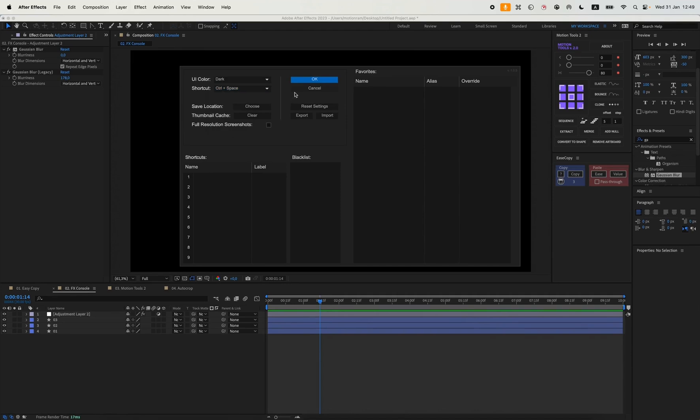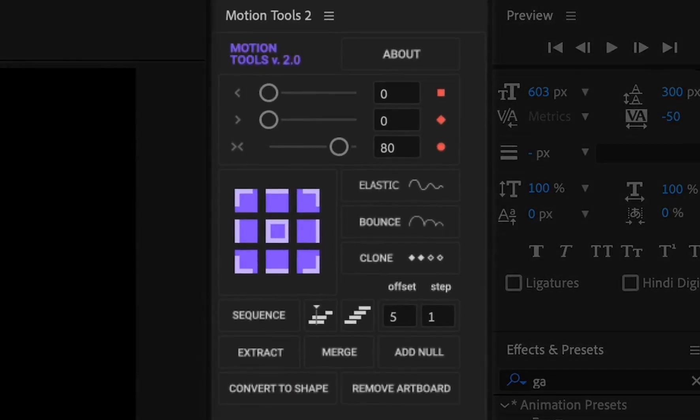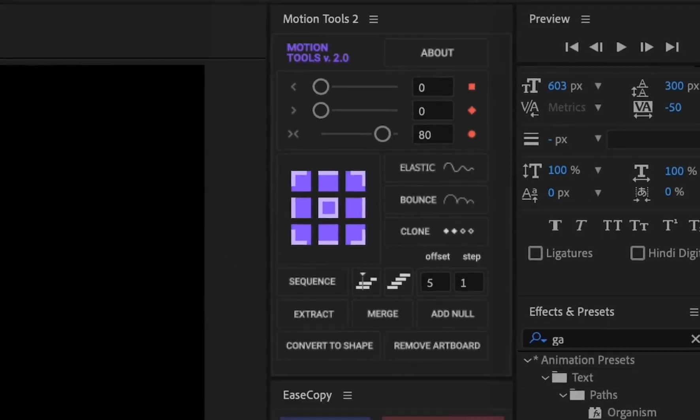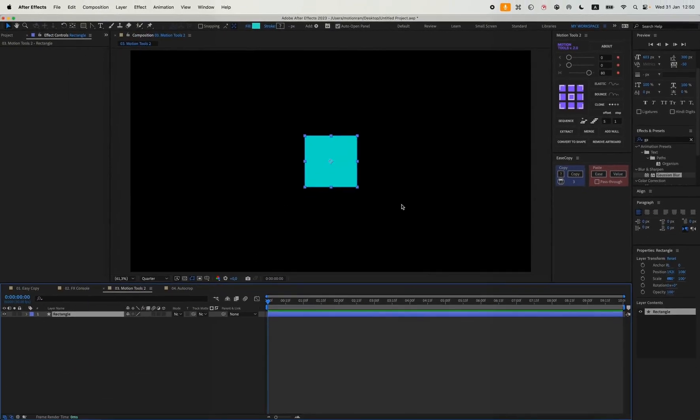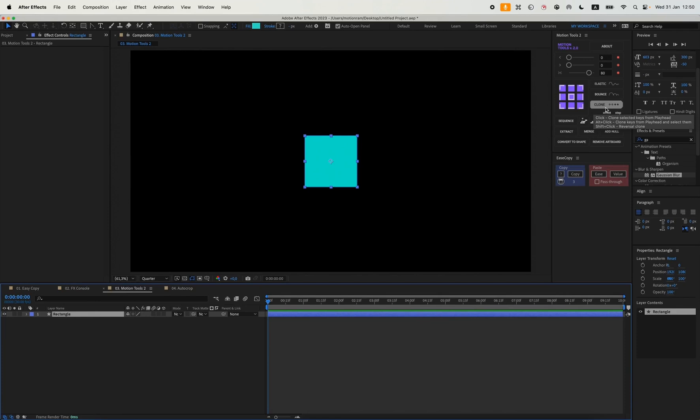The third plugin is Motion Tool from the Motion Design School. Actually they have a new plugin, but I find this one much more convenient. I'll quickly tell you about it because there are a lot of settings here. And if I go into detail, it could take I don't know, half an hour.